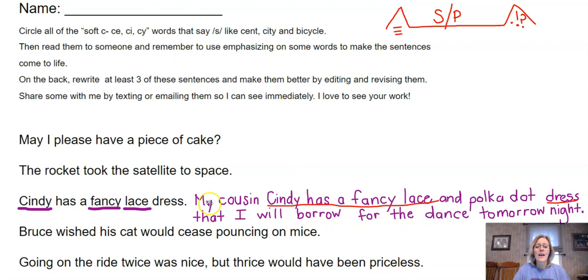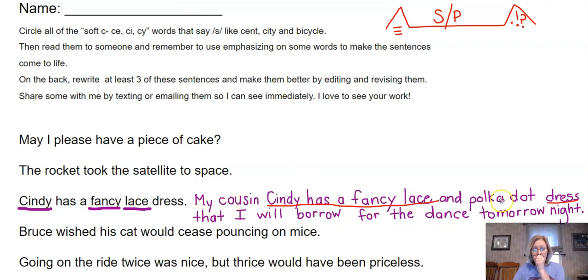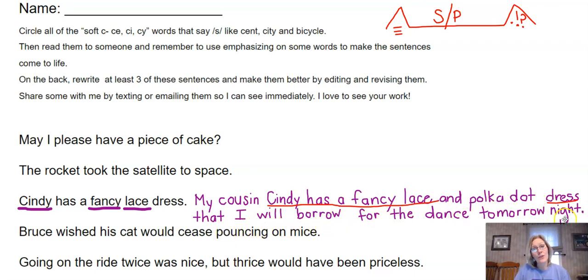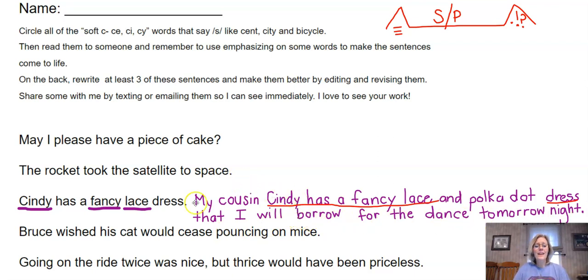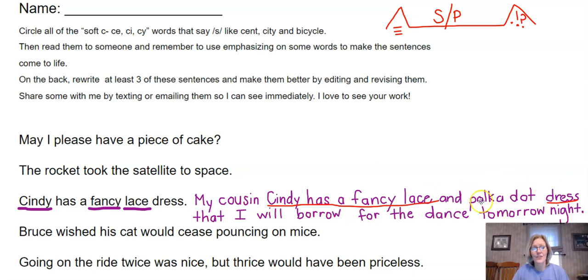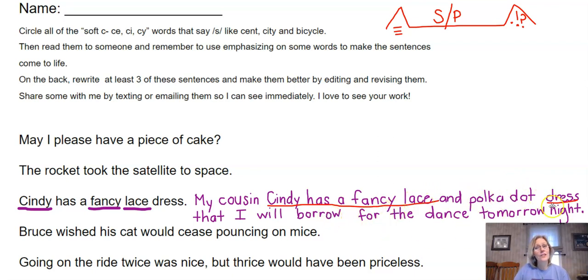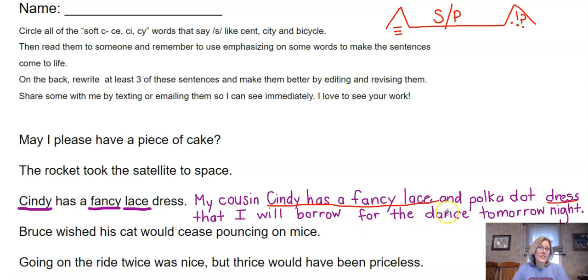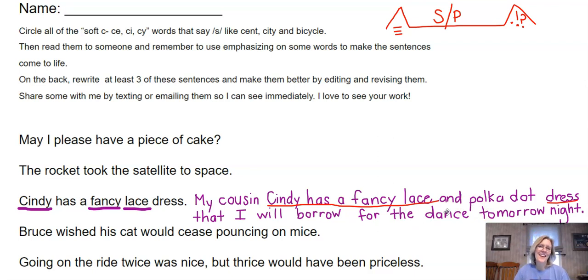Here's an example of my sentence that I made better. If you'll notice, I still have all of the same words that the original sentence has: Cindy has a fancy lace dress. But notice what I added—a lot. Not only did I add more describing words, but I added some other things. It says: my cousin Cindy has a fancy lace and polka dot dress that I will borrow for the dance tomorrow night. I made it so I told who Cindy was, told a little bit more about the dress, and I said I was going to borrow that dress for tomorrow night. So I gave a when and a where for the dance.